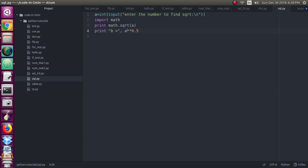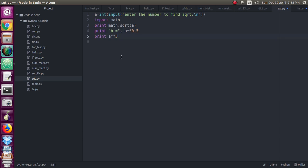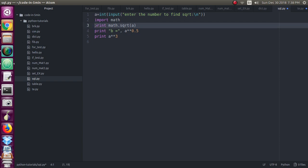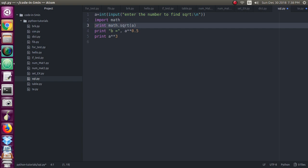By using this double star you can use this as a power function also. Like a power 3, this a double star 3 is equal to a power 3. For example, for a if you are giving a number as 3, you will get 3 power 3, where you will get 27 as your answer. So this double star will be used for the power. I will just show you the use of double star.